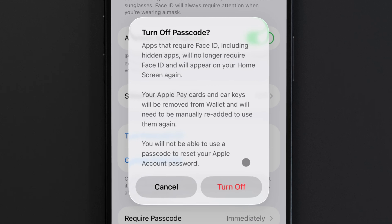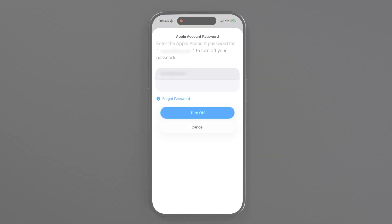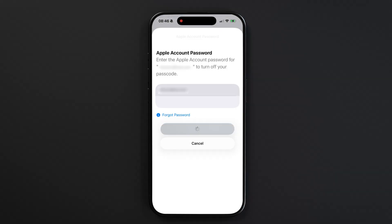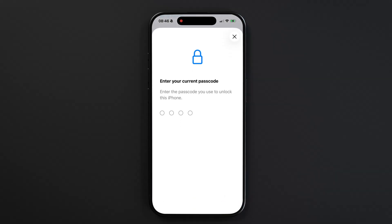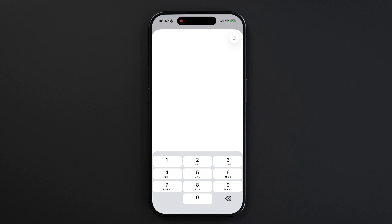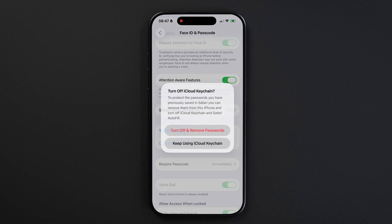You'll be asked for your Apple account password to confirm the change, and you'll have the option to either keep your saved passwords on your phone or turn off iCloud keychain and remove all saved passwords. Normally your phone will require Face ID or a passcode to access saved passwords, so this step is pretty important.